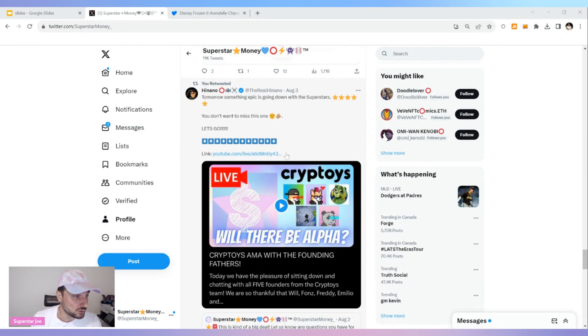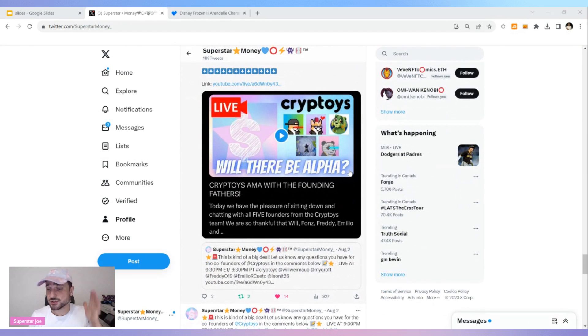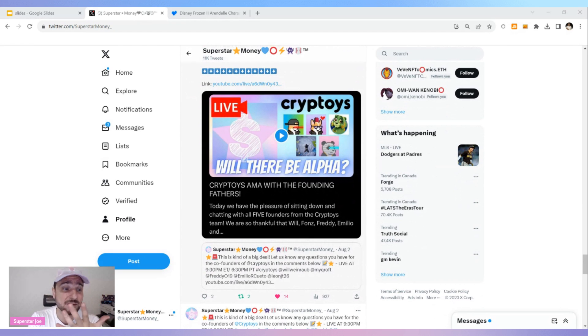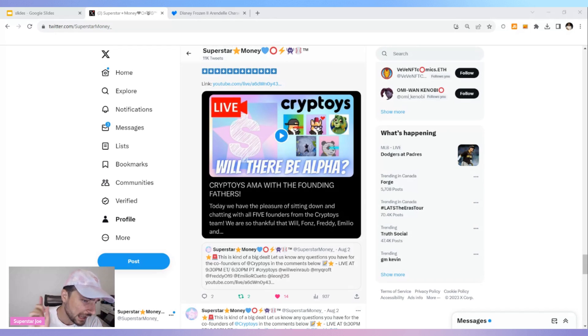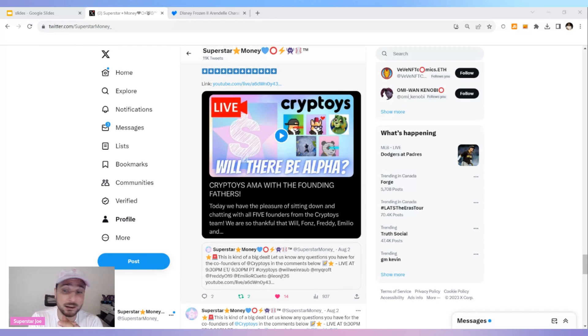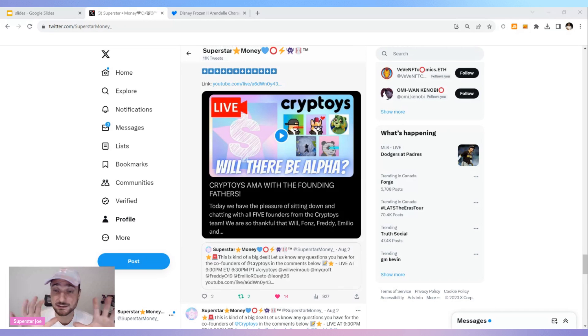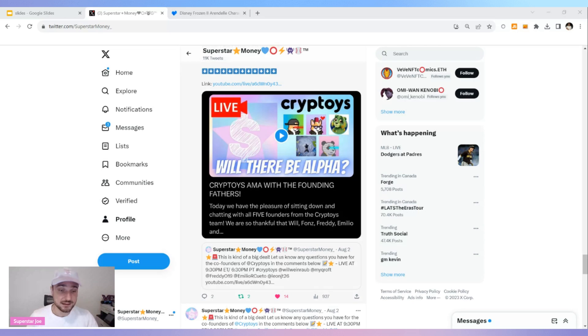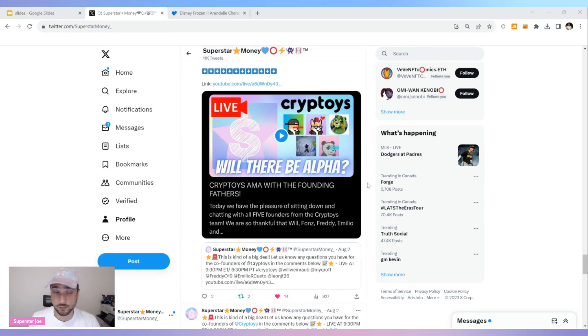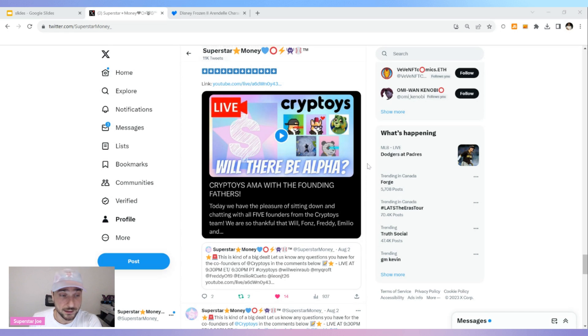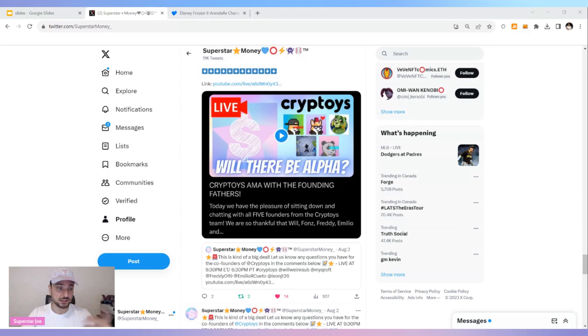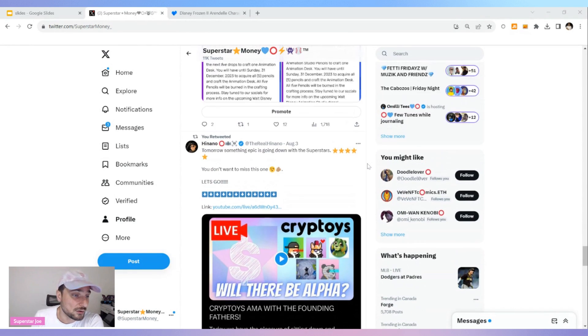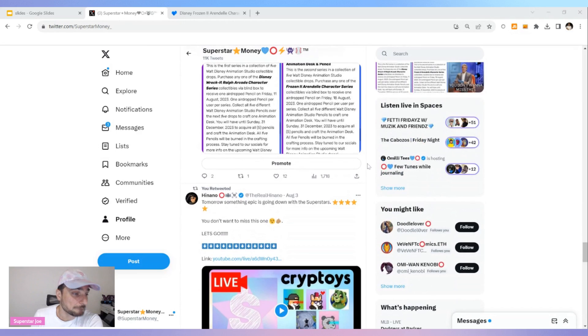If you did not know, we did do a huge AMA with the team from Cryptoys. Not just the team, it was all five co-founders. We had Freddie, Fonz, Will, JTN, and Emilio on talking about everything, all aspects. They have a great team approach to that project. They each take care of their own little things here, little big things. It's just crazy, the operation they got going. They're really impressive. You definitely want to go check out that AMA. It was like an hour and a half and it was just information, information, information, and a little bit of alpha maybe you can say. I want to know what you guys think about that.